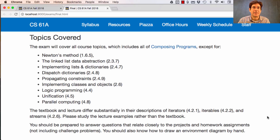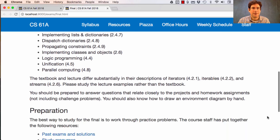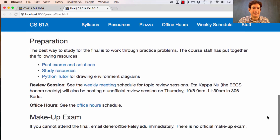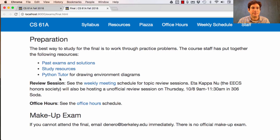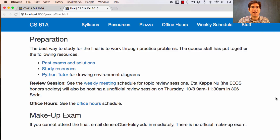People often ask me how to study. It's a good idea to work through past exams and solutions. We have a whole page on study resources, and you can explore what Python does using Python Tutor. There are lots of questions on old labs that maybe you never got to. Now is a good time to go back through them and try to solve them without using the interpreter — just by reading the question and writing down the solution by hand.